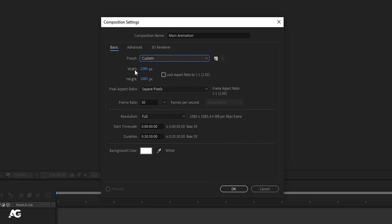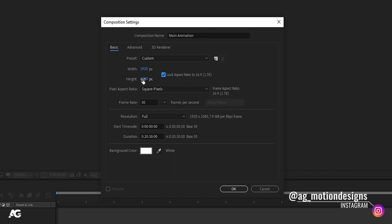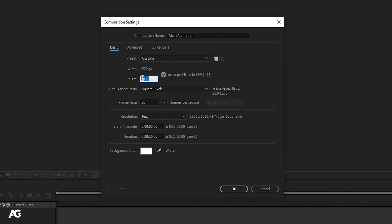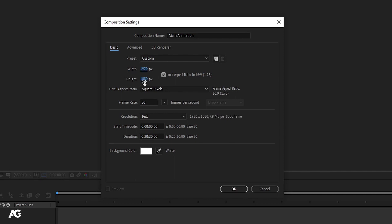We will customize the width and height manually. Let's set the width to 1920 and height to 1080. There is an option called Lock Aspect Ratio — it works like a link between width and height. For example, if I type 720 in the height field and this option is checked, it will also automatically change the width value. Similarly, if I change the width to 1920, the height will update automatically as well.